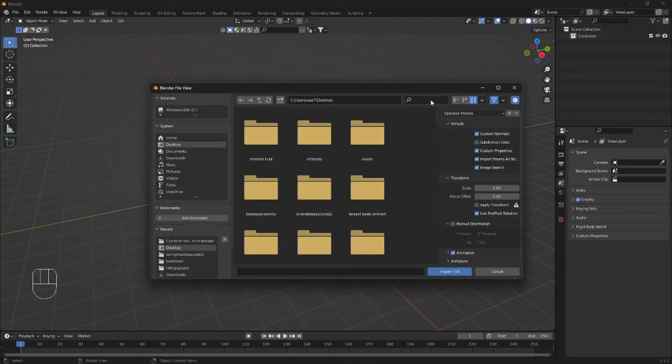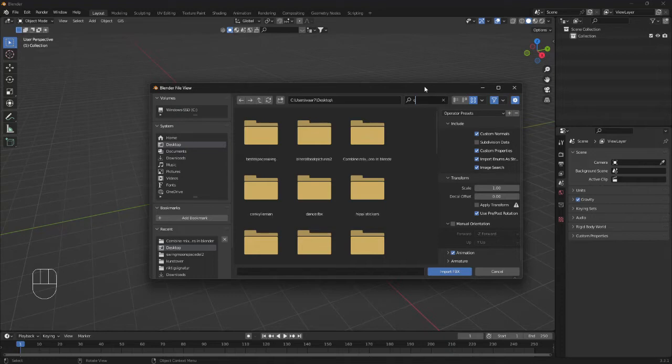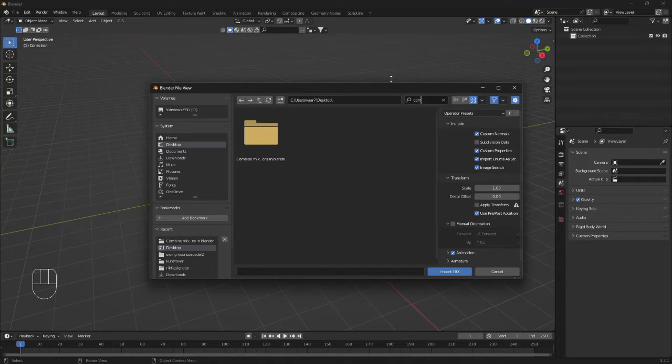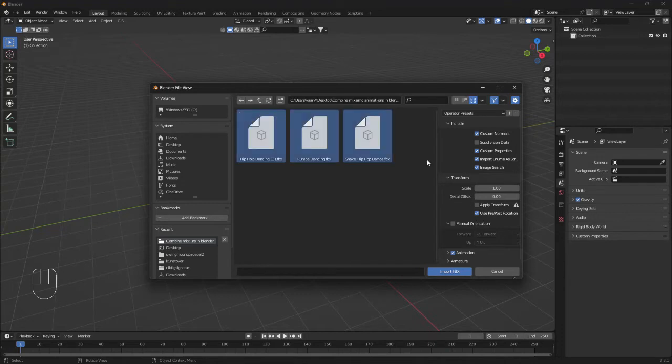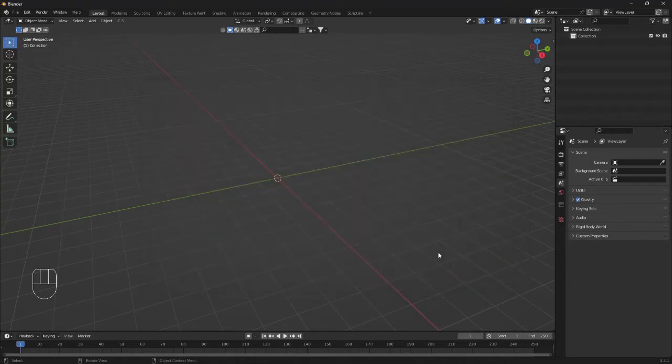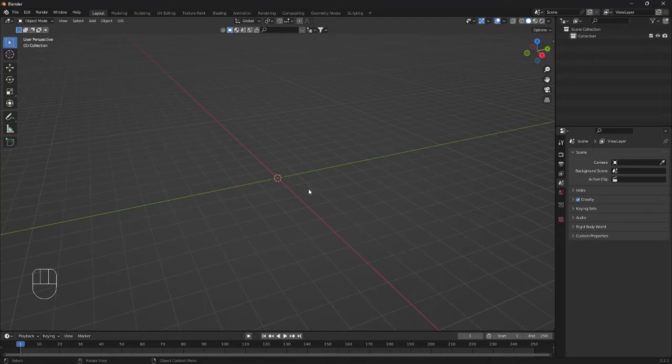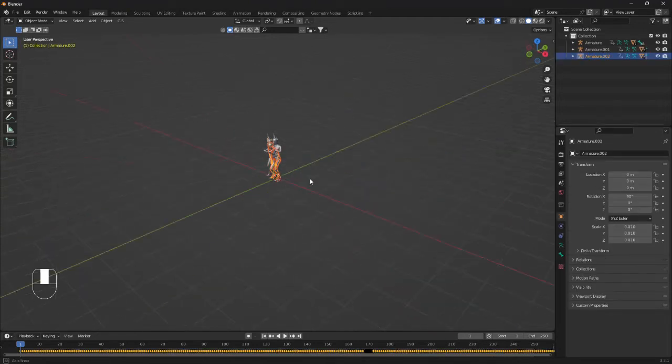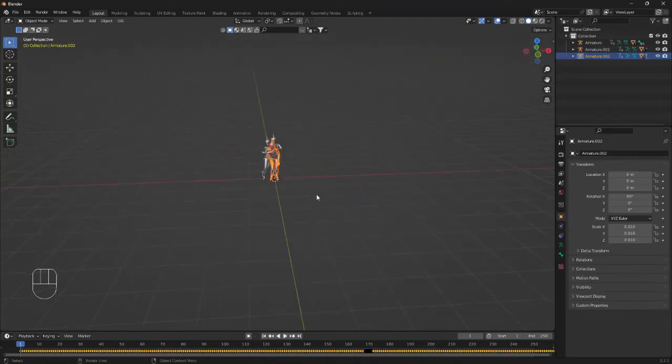Here we need to locate our folder. So we want to select all the animations in one go and click on Import FBX. This may take a second or two and here we go.